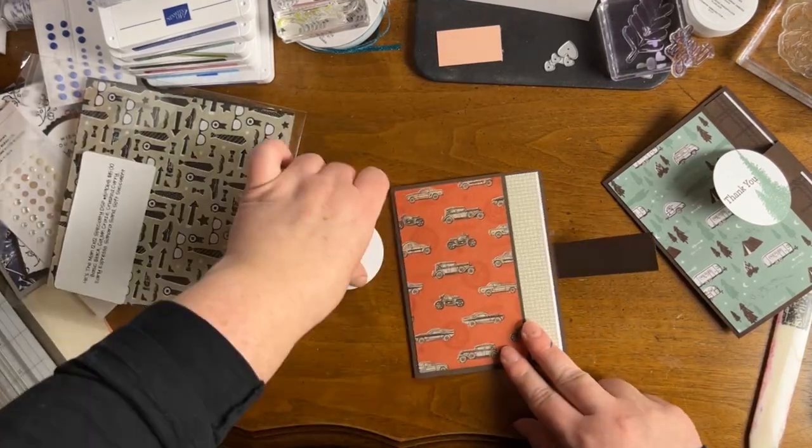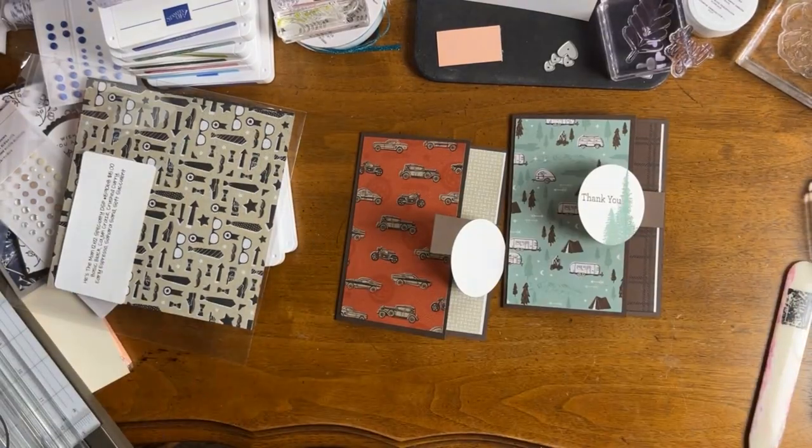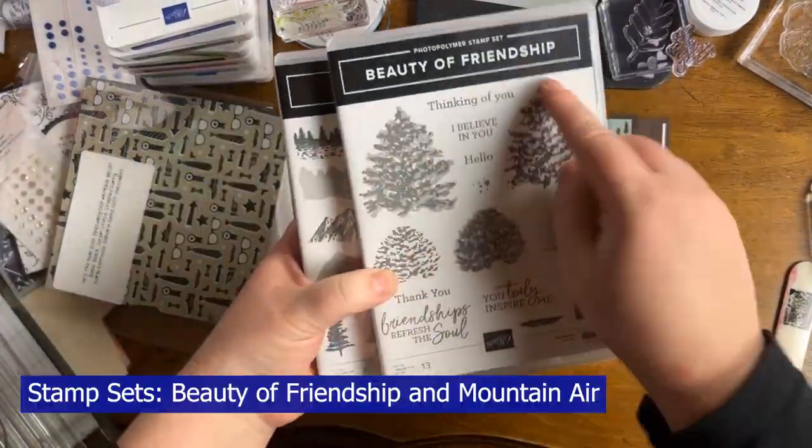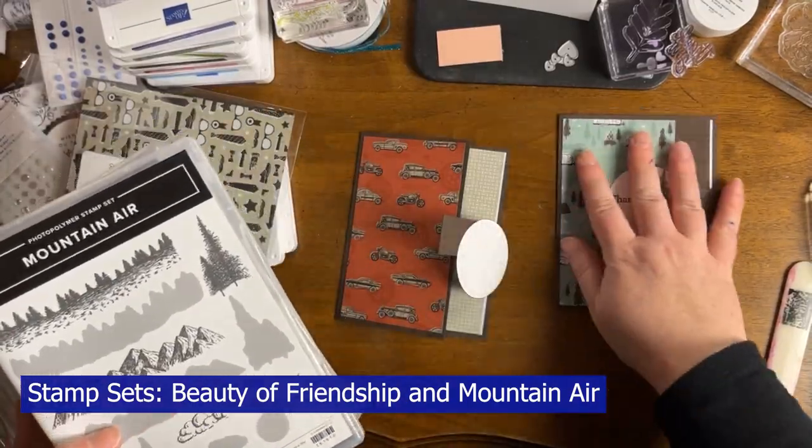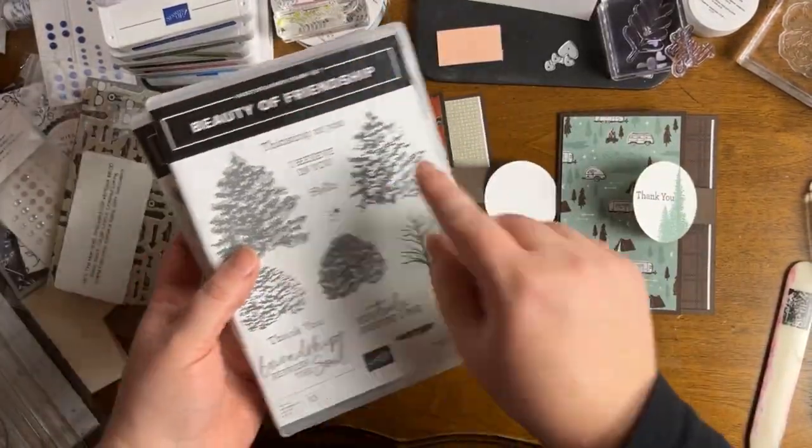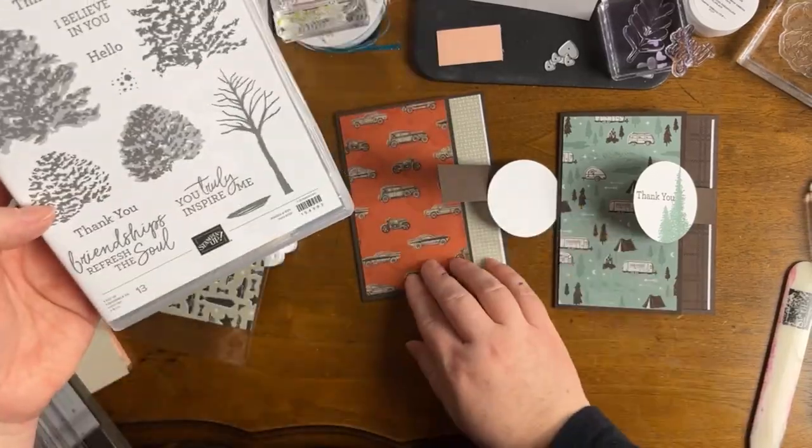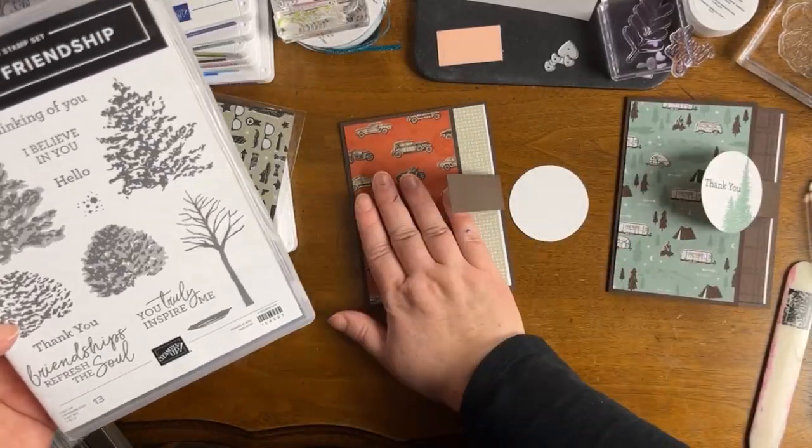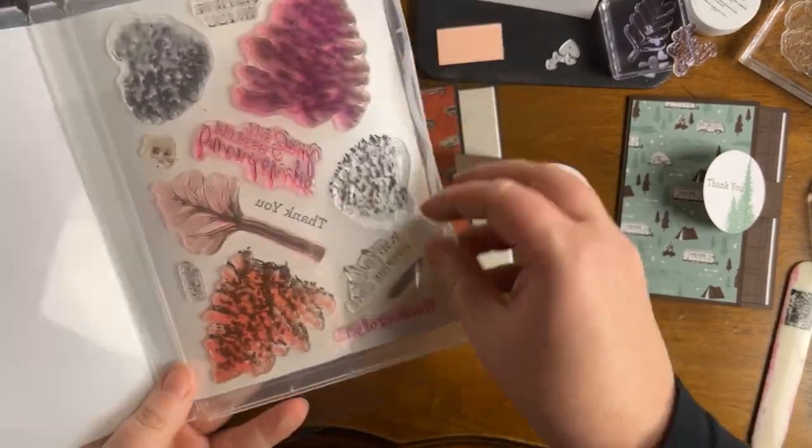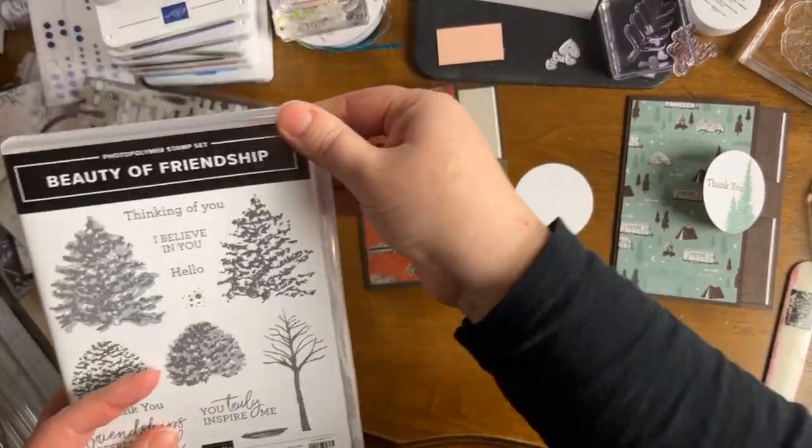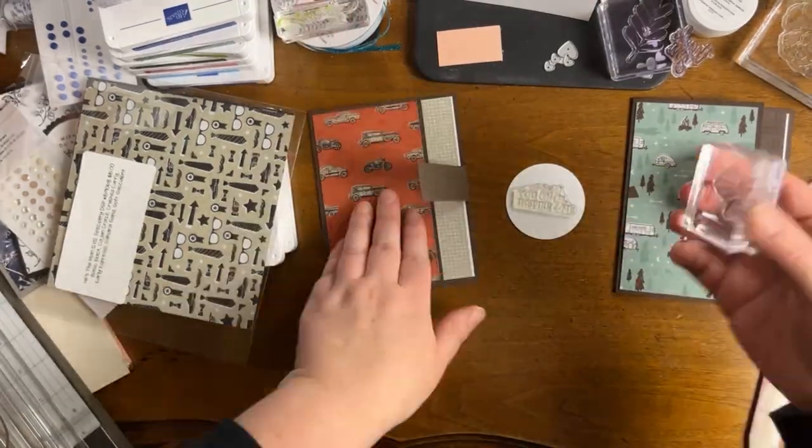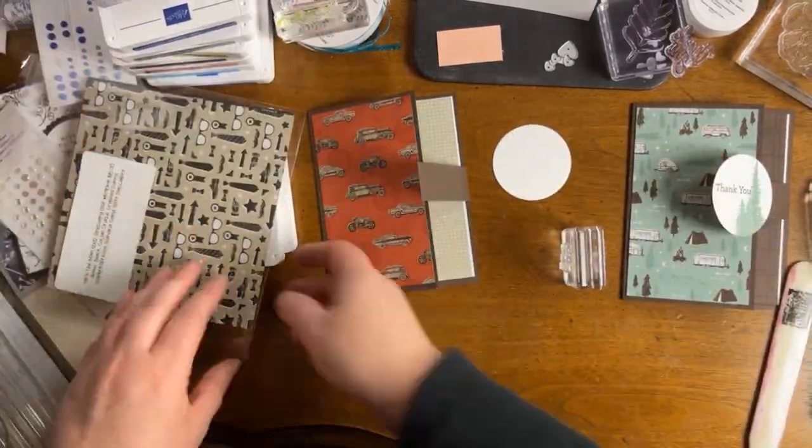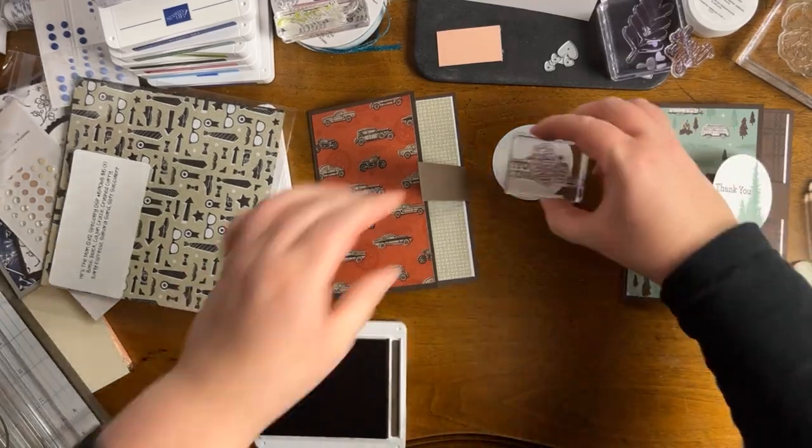While I am assembling these cards, I'm going to go back and forth between the designer series paper being used and the coordinating colors. And I want to talk about the offer that Stampin' Up! has in the month of May with the starter kit. It is called the in color starter kit. If you've been watching my channel, you have most likely heard of this because I've been talking about it quite a lot.